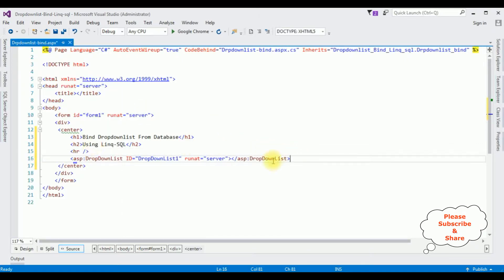Here we got the drop-down list control. That's it — we have done the designing part. Now let's add a database.